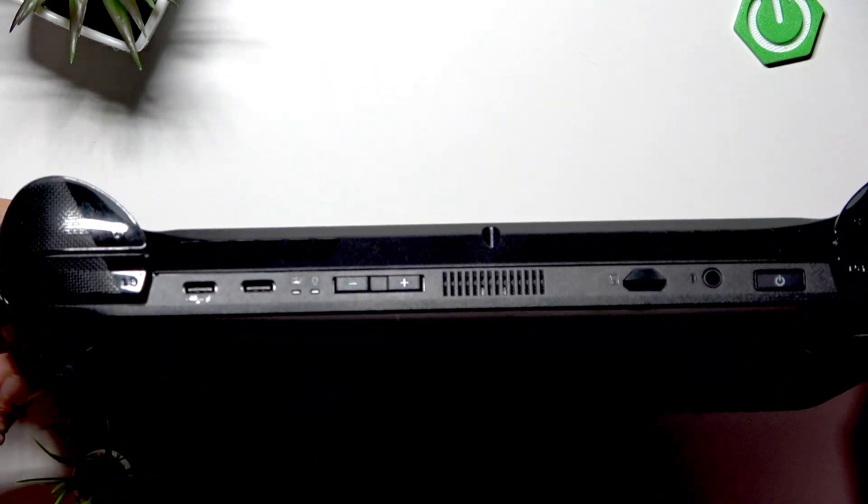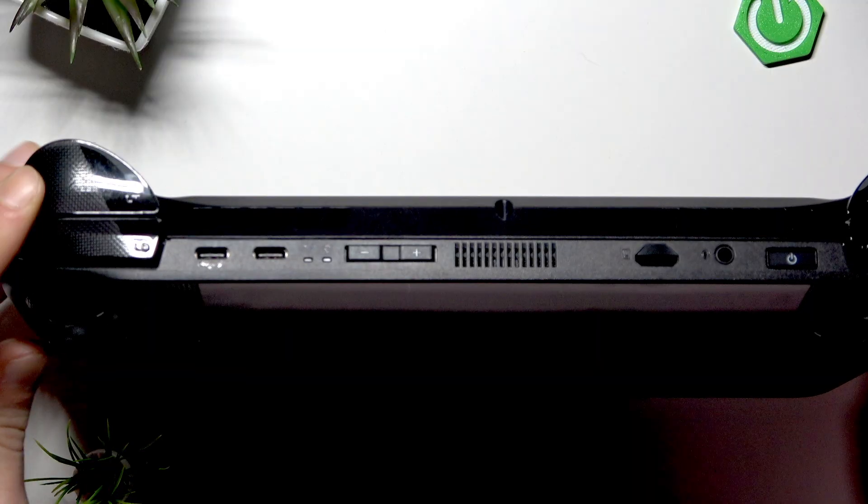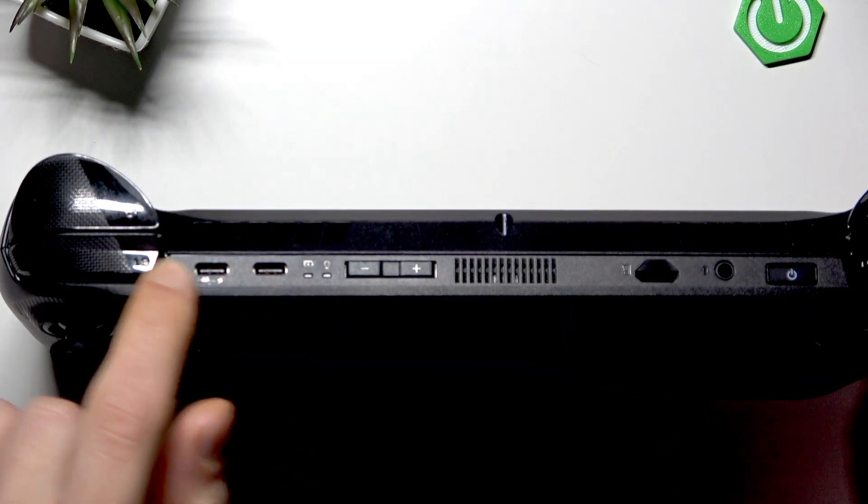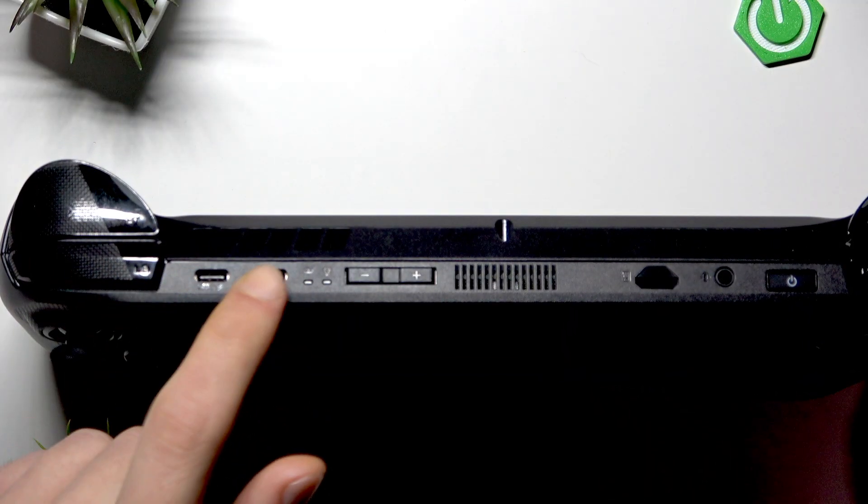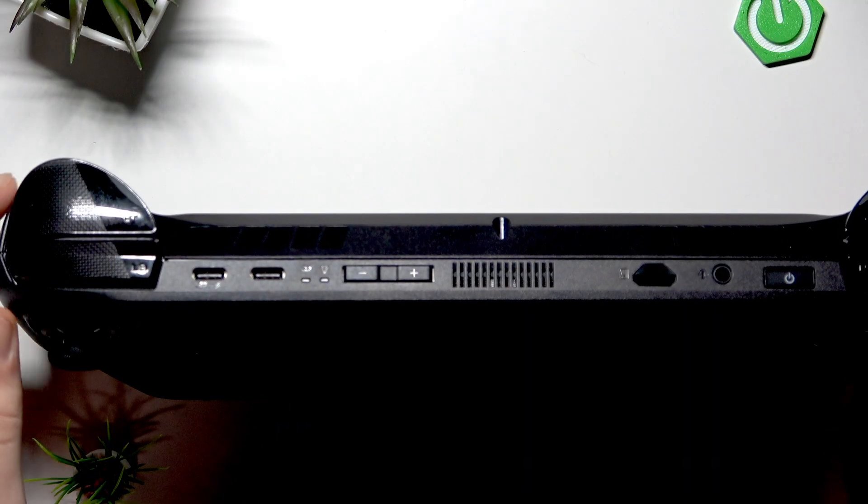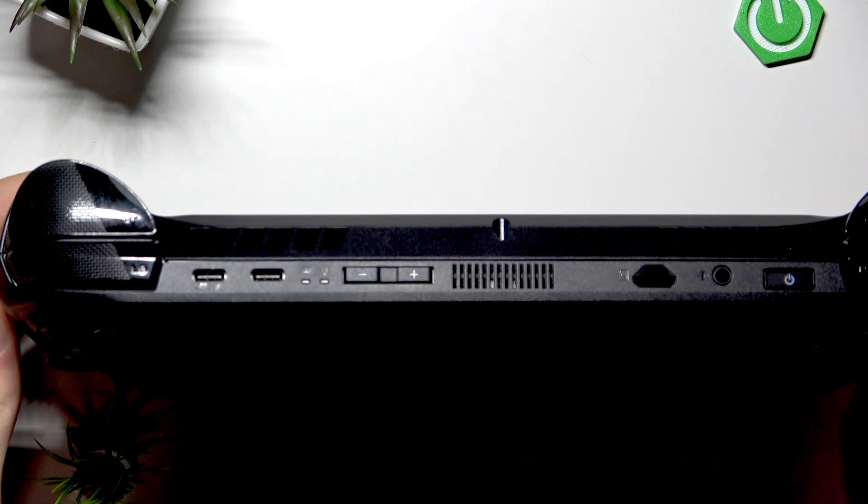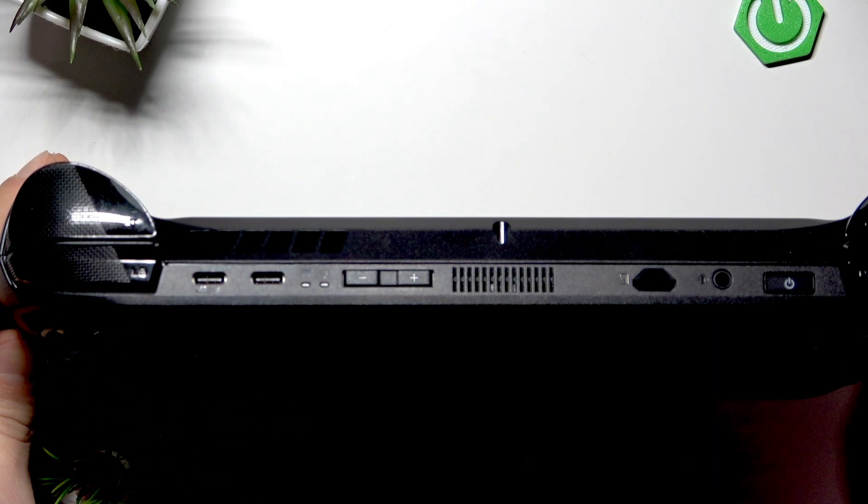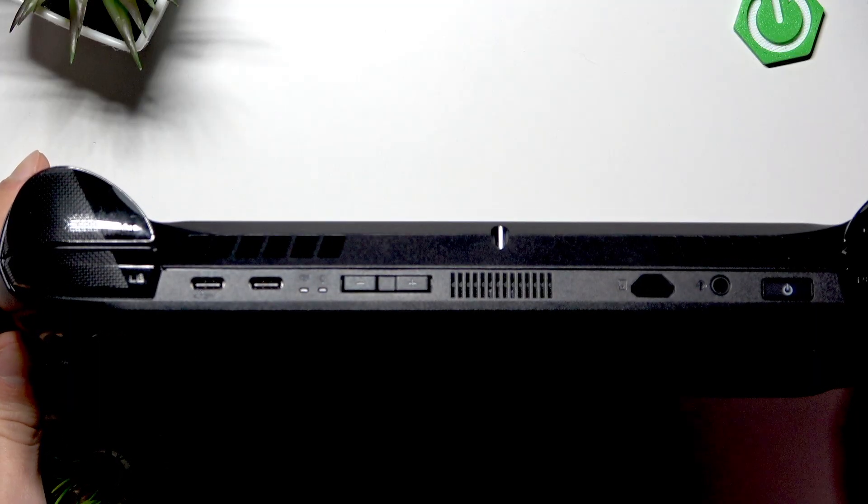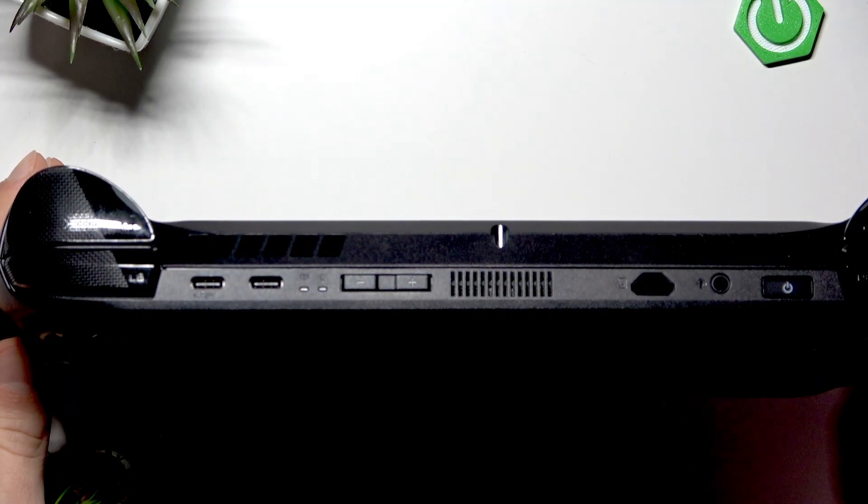So generally your device has two, as you could have noticed, USB Type-C ports and they have a difference between them.